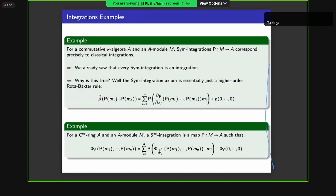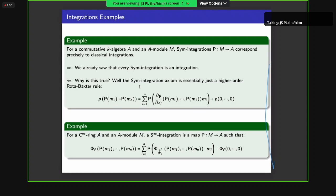For examples: S-integrations were defined in any differential category to recapture classical integrations for any field K — and indeed this is true. The sym-integration axiom is essentially a higher-order Roto-Baxter rule that you can prove when evaluating polynomials. For C∞ rings, an S∞-integration is a map satisfying the axiom with respect to smooth functions — essentially maps satisfying integration by substitution with respect to smooth functions R^n.